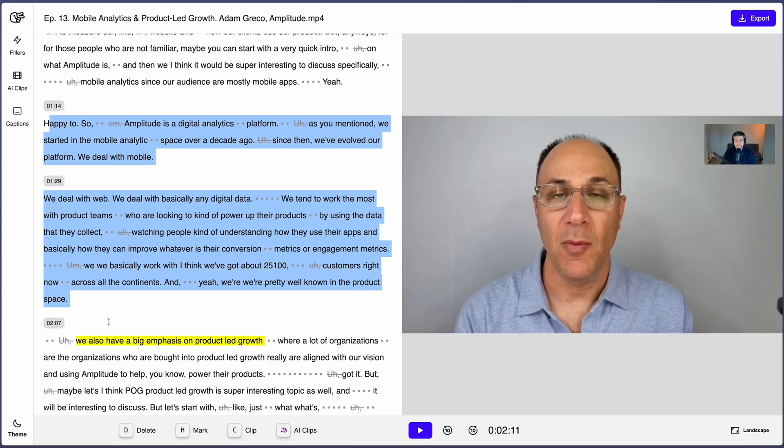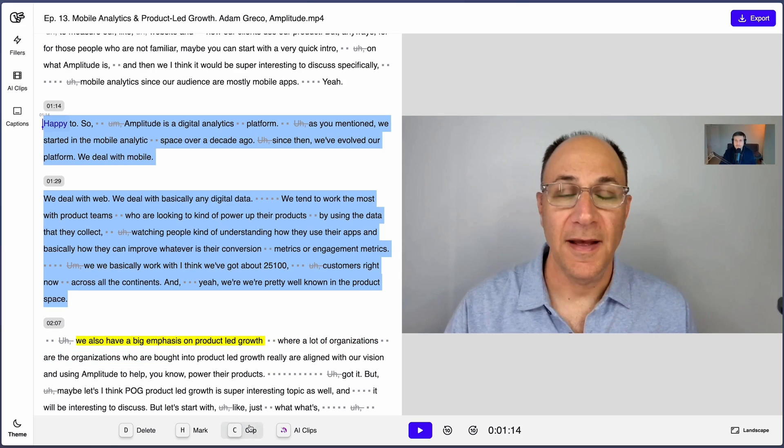Still here? Cool, because I'm going to show you HipClip's most popular feature. I'm talking about the clipping feature, which helps you create social media clips on the spot. Simply highlight some text and press clip.